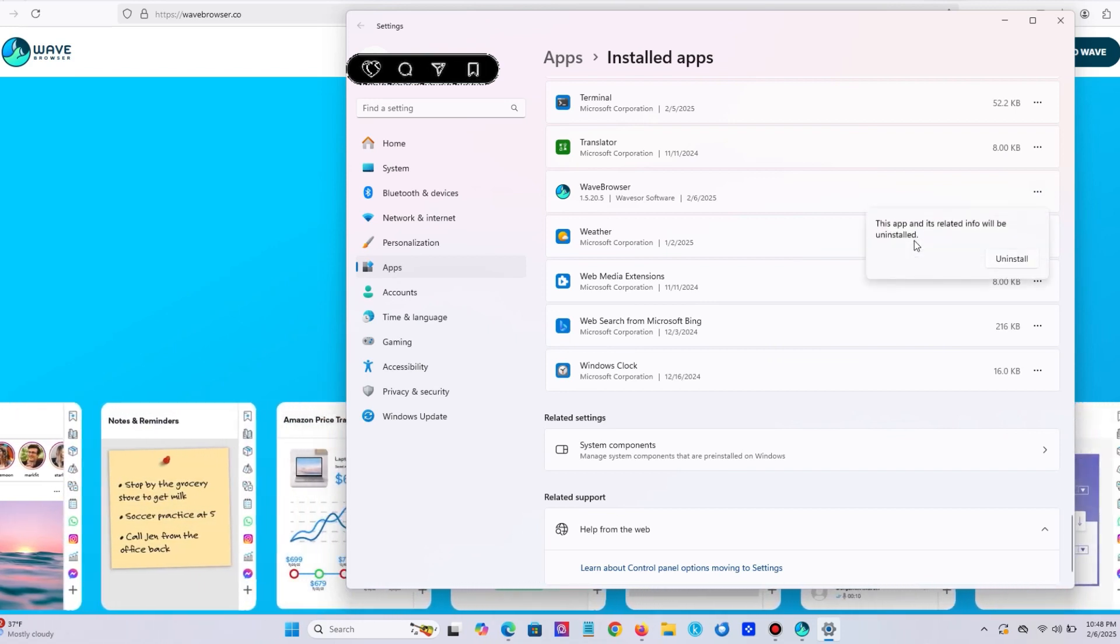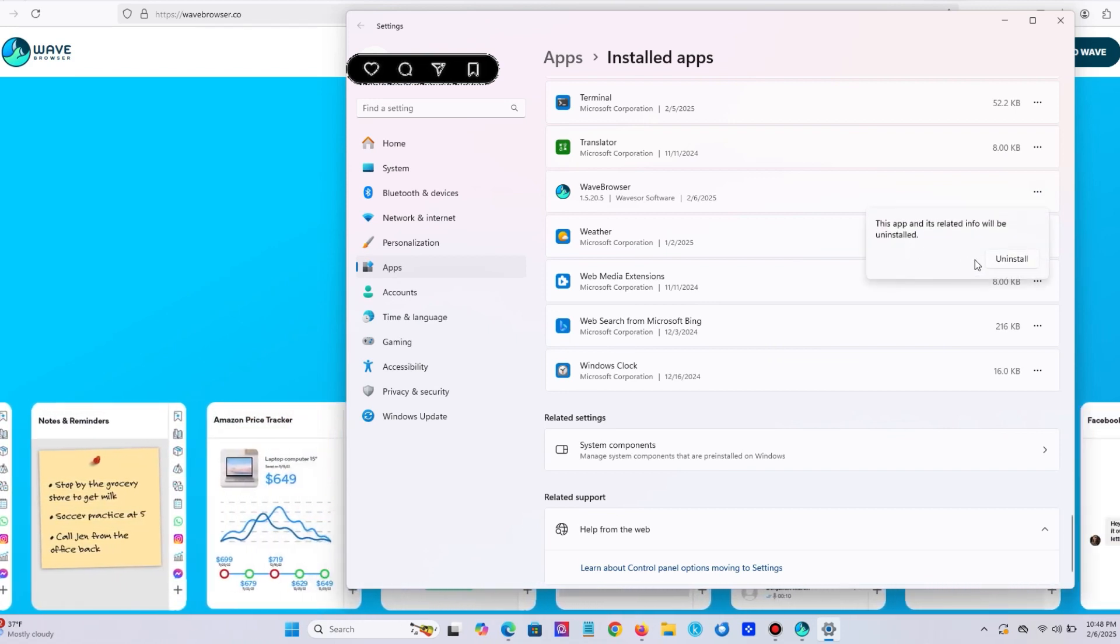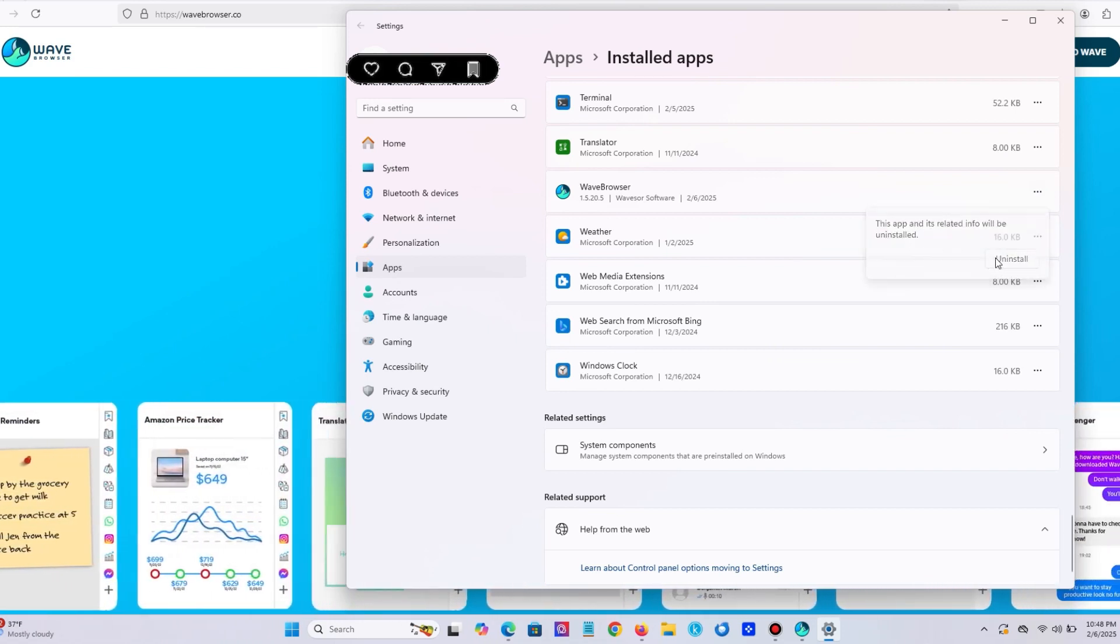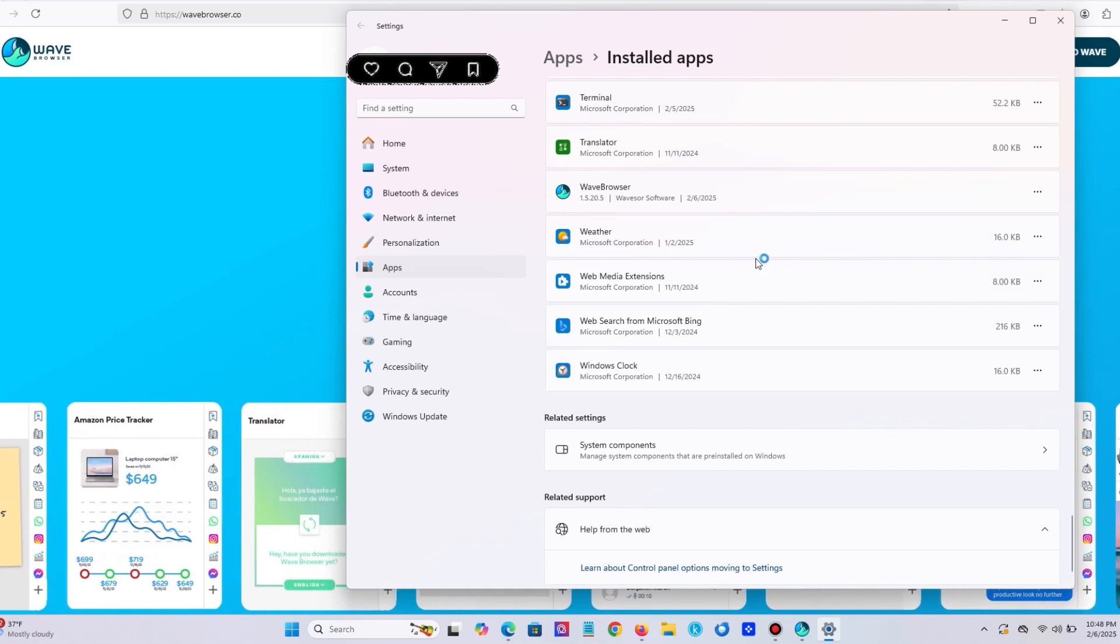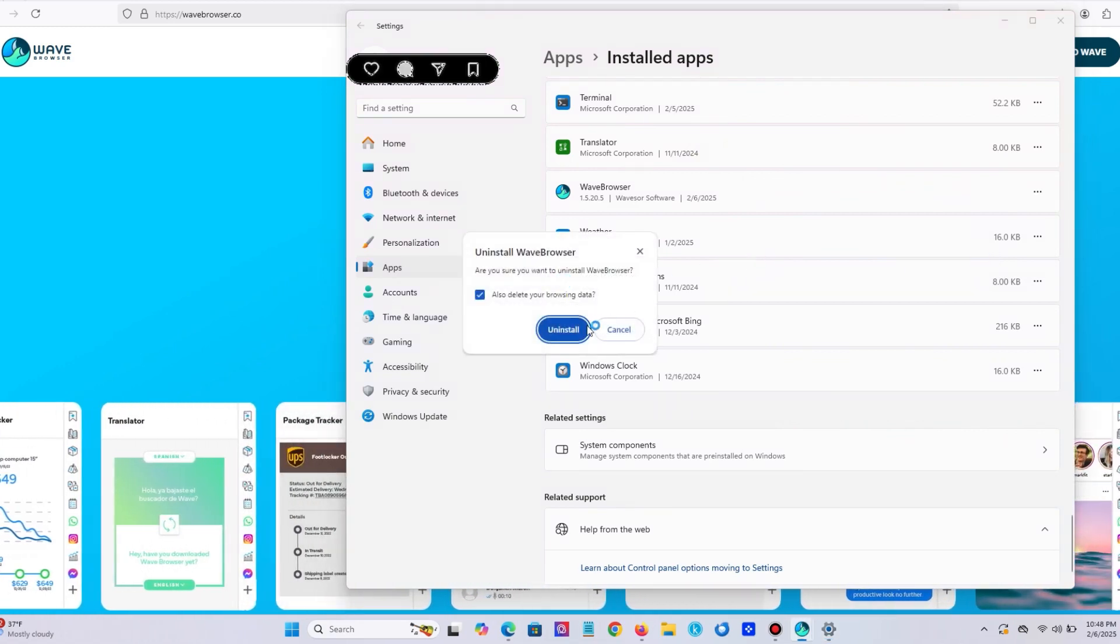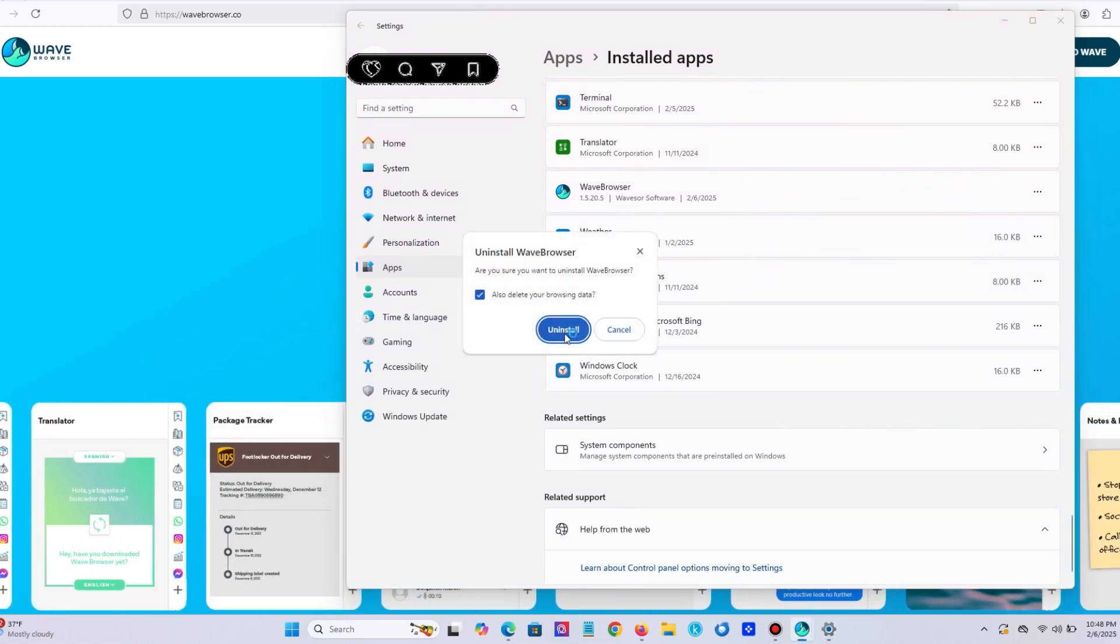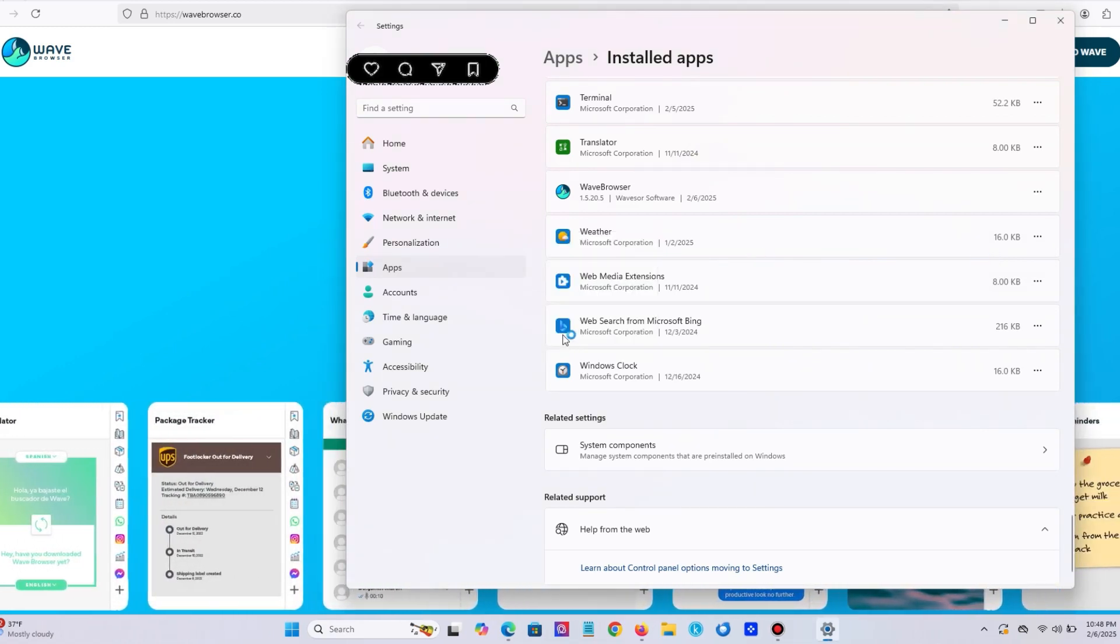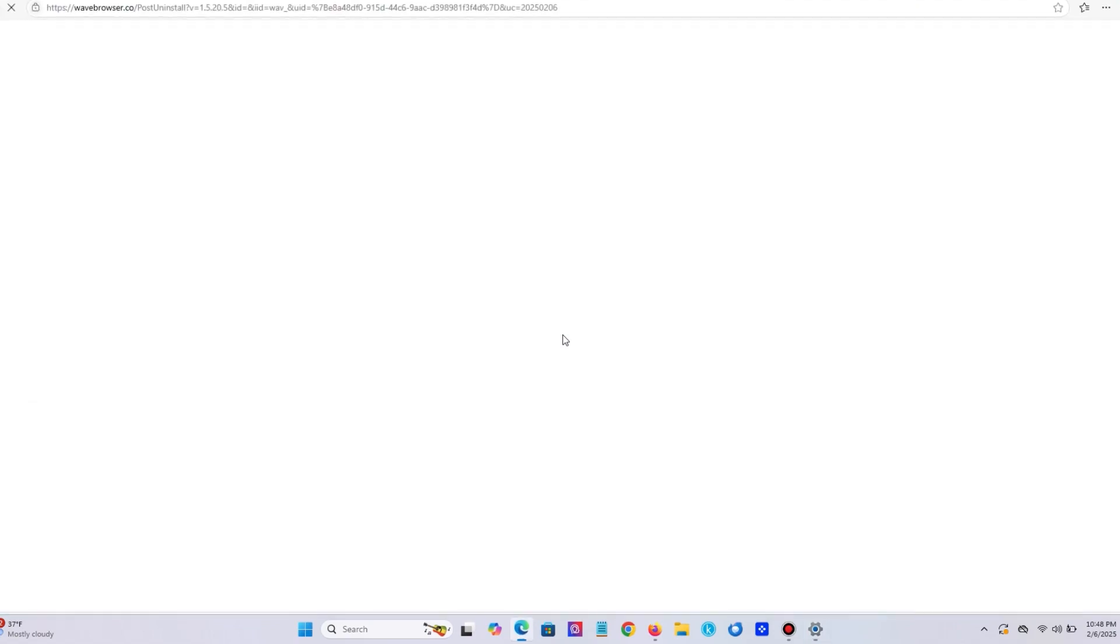Then a new window will appear again. Press uninstall button and one more time press uninstall blue button. Now you officially deleted this browser from your computer.